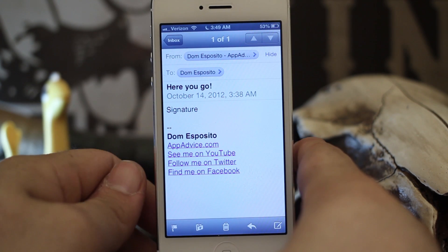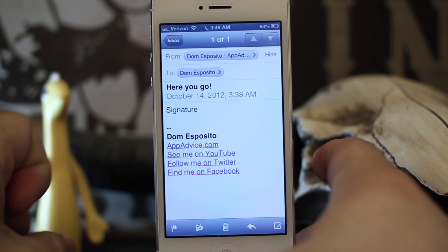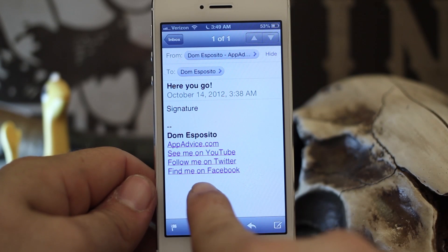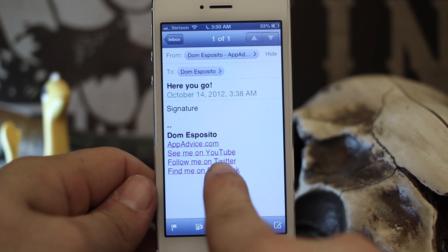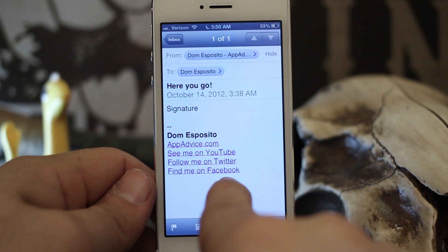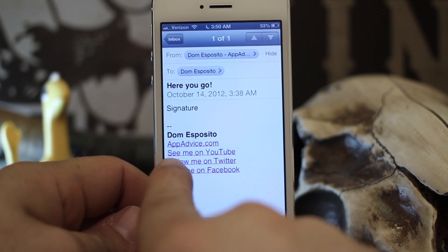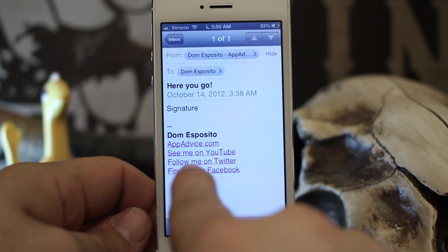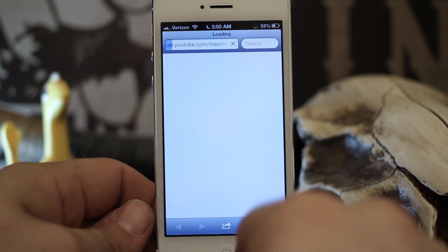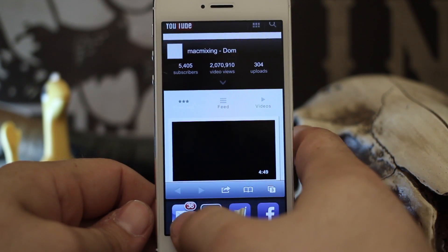Hey, what's up everybody, this is Dom and today on iOS Advice we are going over HTML signatures. This is new in iOS 6 — we can actually make signatures just like this that have clickable worded links, as opposed to just the raw URL. As you can see, I have 'See me on YouTube,' 'Follow me on Twitter,' 'Find me on Facebook,' and you can click on those and they'll go to the website that you had set up. It's a pretty cool new feature.